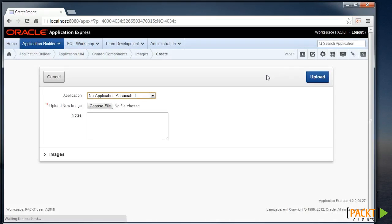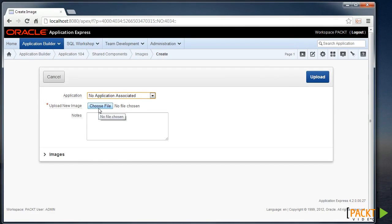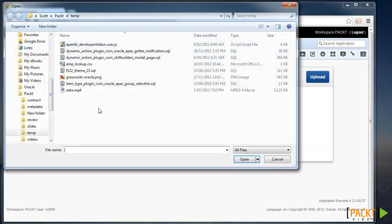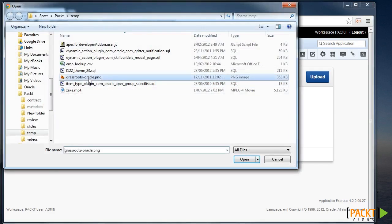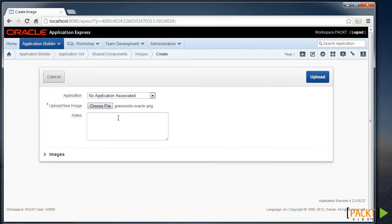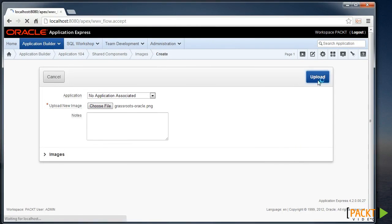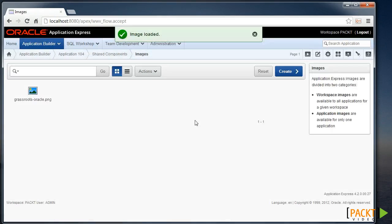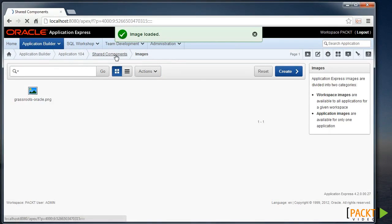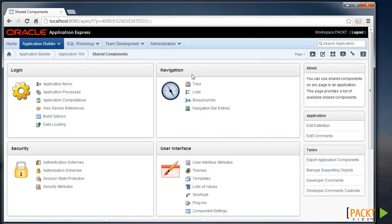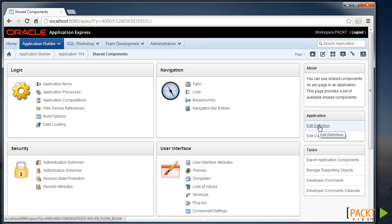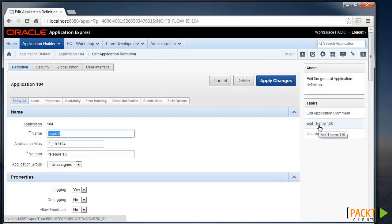So here we'll create a new image. I won't associate a particular application, but I'll choose my Grassroots Oracle logo and upload that to the Apex repository. Now we can go back to Share Components and edit the definition of our application so we can start to add a logo.